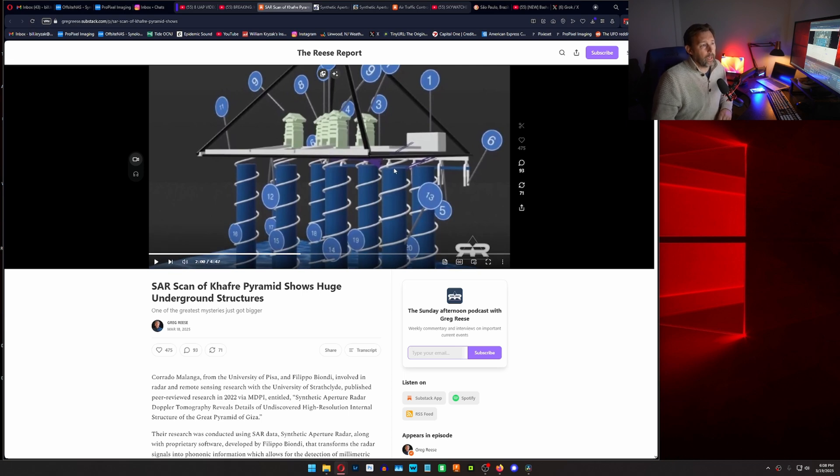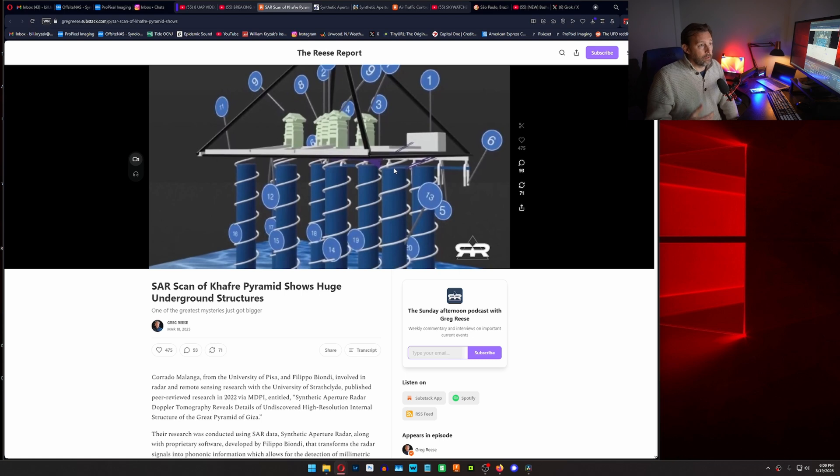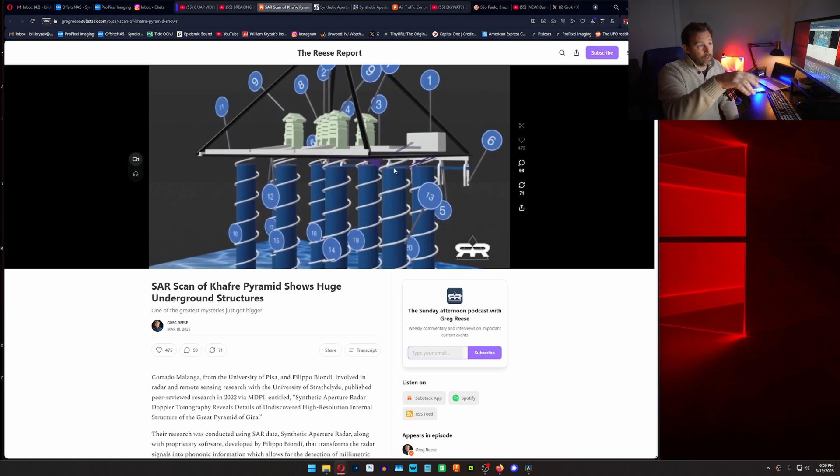So that's pretty cool. They're shooting radar down at the ground and they're bouncing it off a pyramid and they're seeing how it's vibrating and they figured out what's inside of it.